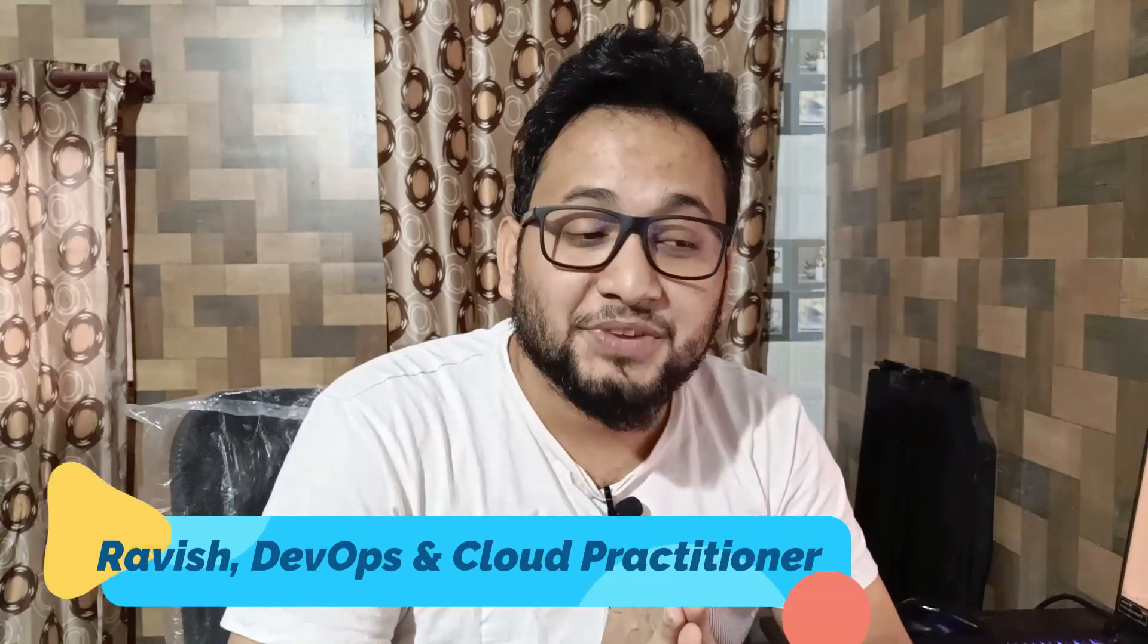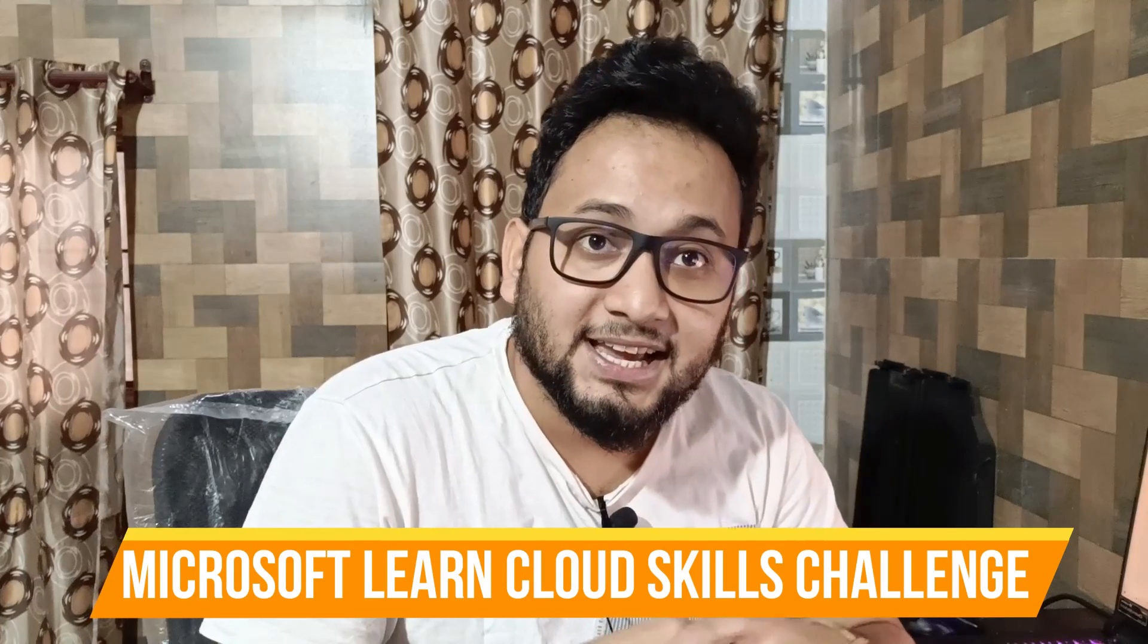Hey folks, my name is Ravish and welcome back to another video. In today's video we're going to talk about a new challenge that has been introduced by Microsoft. It is known as the Microsoft Learn Cloud Skills Challenge.